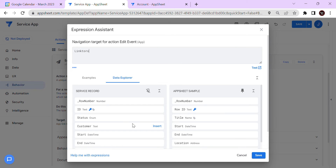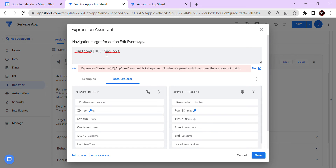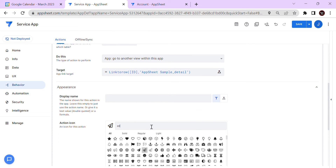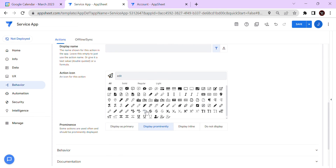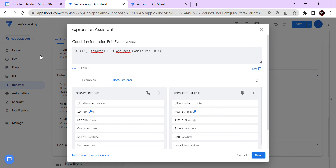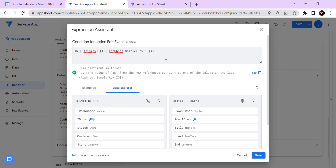For the Edit Event action, we'll use 'Link to Row'. The key column is the ID, so we'll link to the AppSheet Sample table. Set the destination to 'Detail' view so users can edit the event there. In the appearance, set the label to 'Edit Event' and choose an icon. For the condition, it's the reverse of the add condition — show this action if the Row ID IS in the AppSheet Sample calendar Row ID, then show this one.